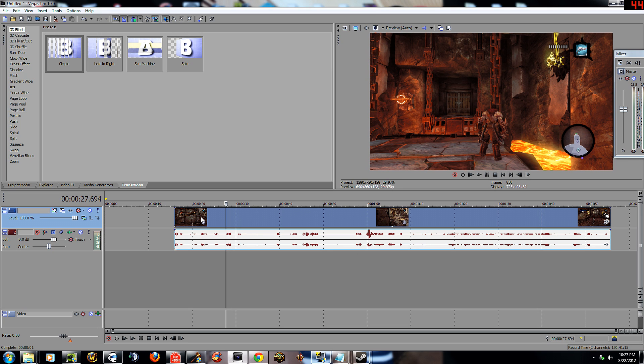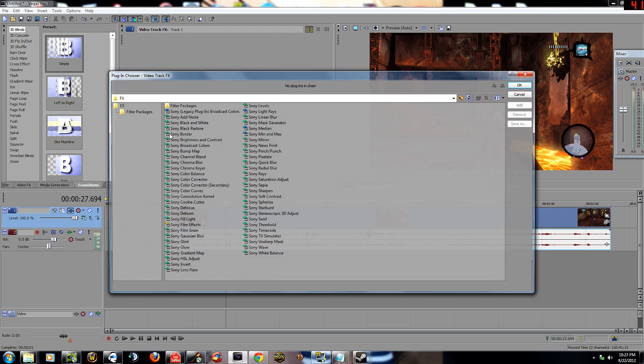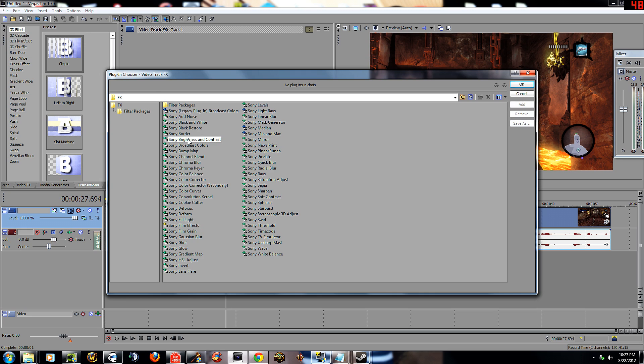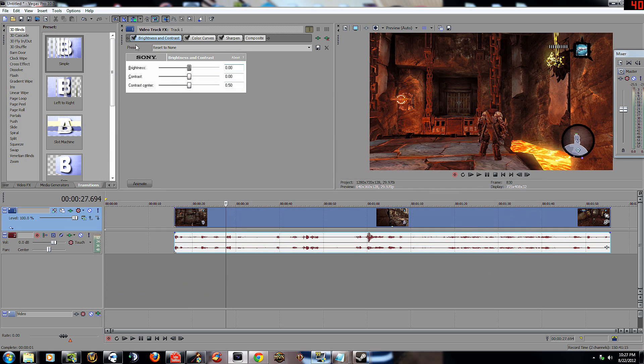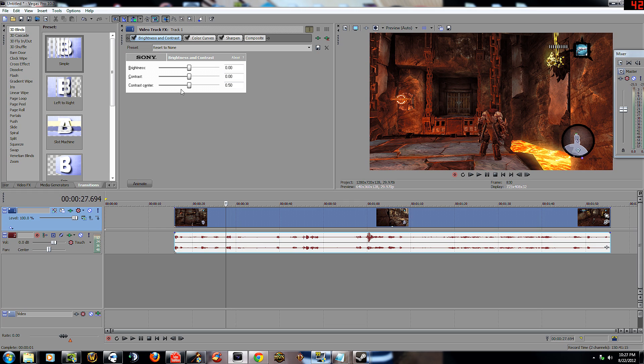Before you go render, here's some quick tips. Go over here, track effects. Do brightness and contrast, color curves, Sony sharpen. I do this for all my videos. Brightness and contrast, three things here: brightness, contrast, center. It's going to be zeros all the way across the board for the first two, 0.50 for the third one.